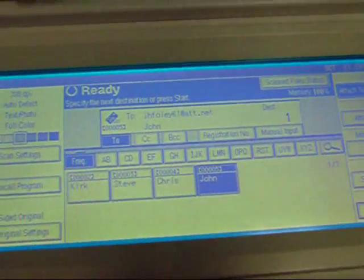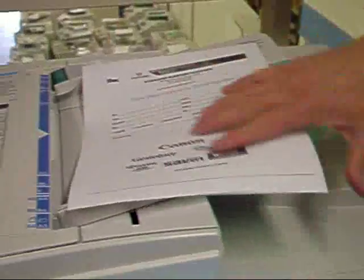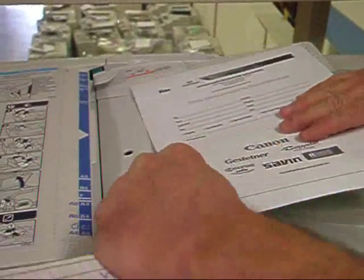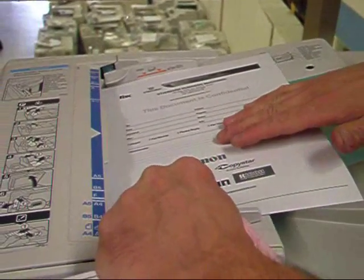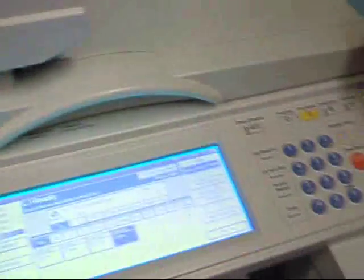And now we're ready to scan. So we just set our document into the document feeder if we want, or set it on the glass. Hit the Start key.